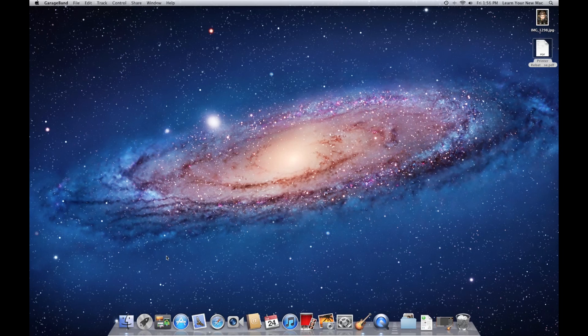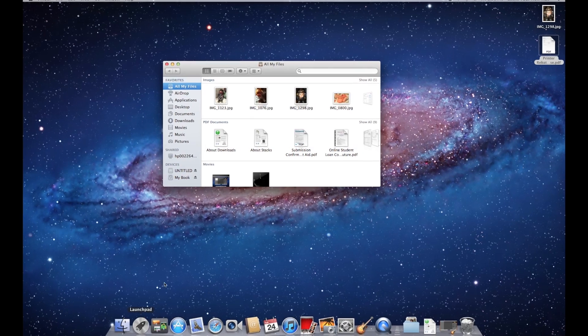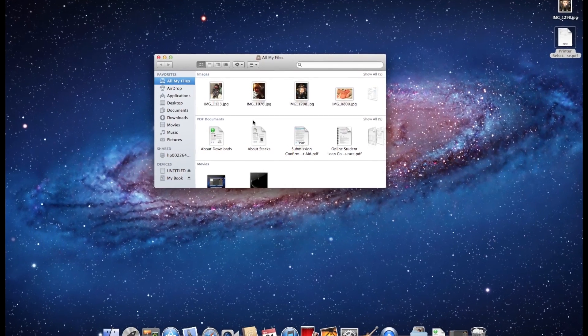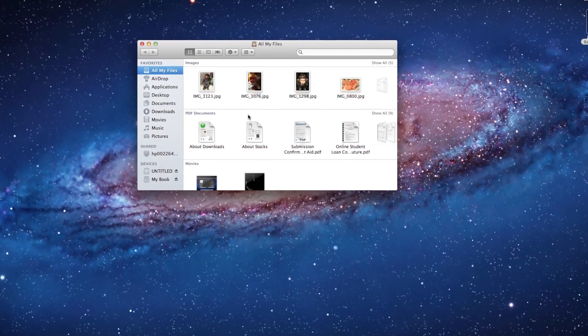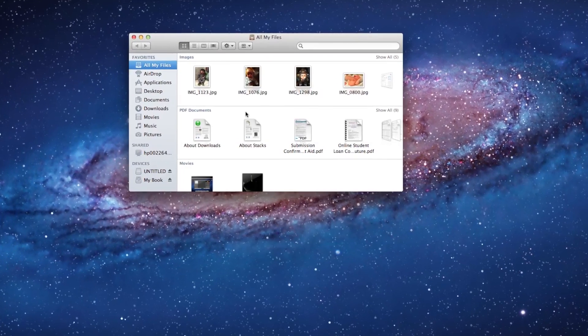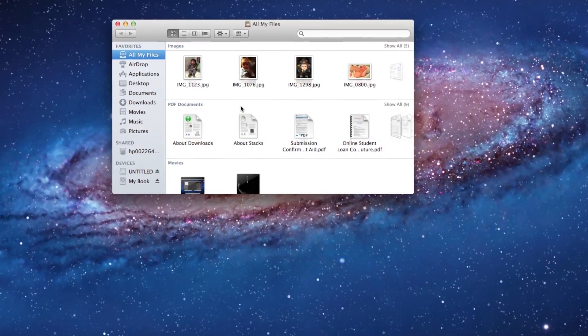We're going to start with Finder, which is the smiley face icon at the lower left corner of your dock. If you're coming from a PC background, think of the Finder a lot like you would your start menu. Finder is the file cabinet for your whole computer. It's the primary spot to access all of your files at once.